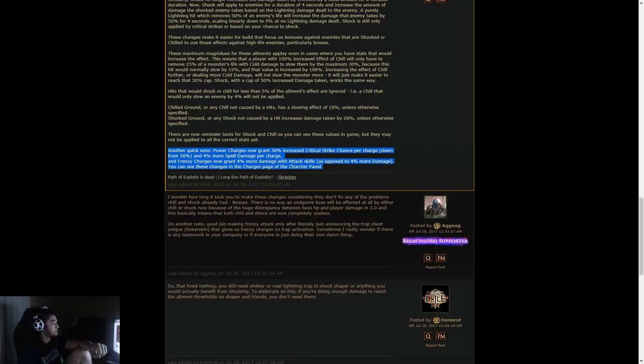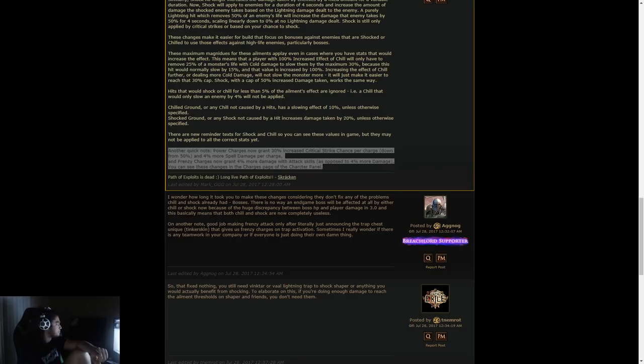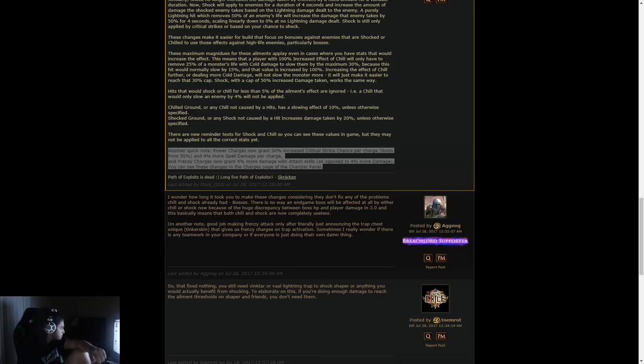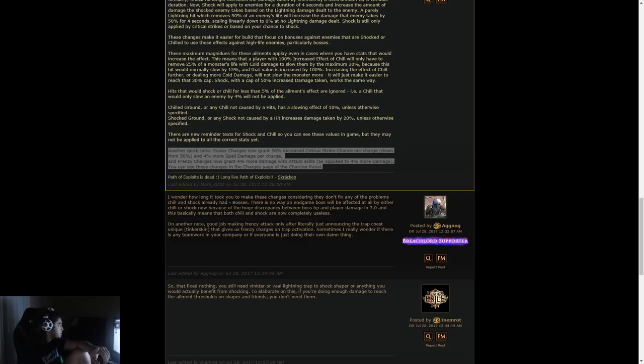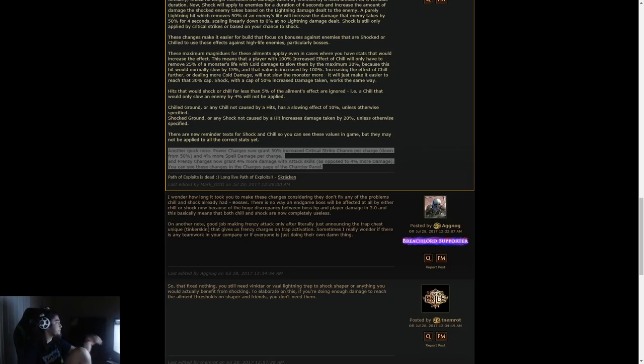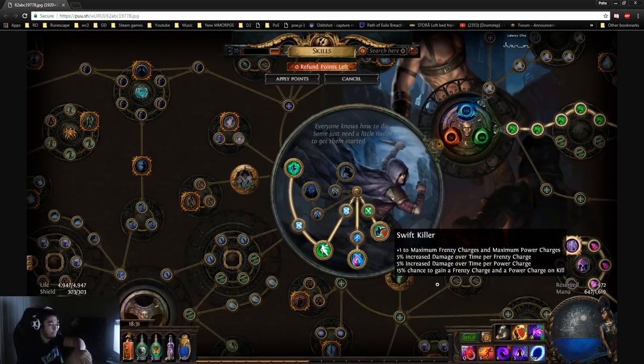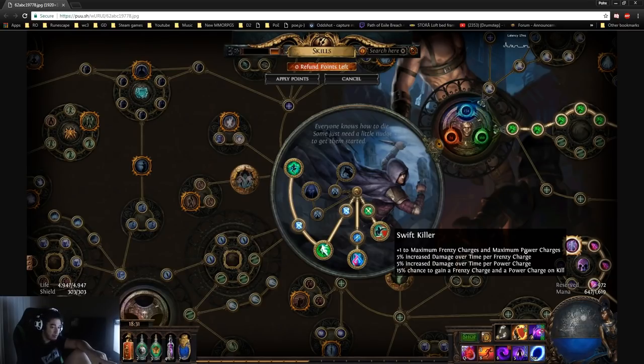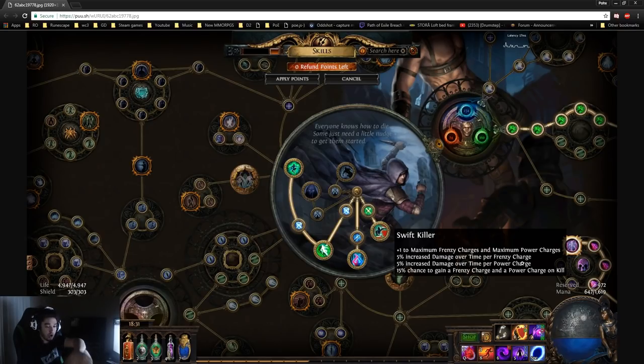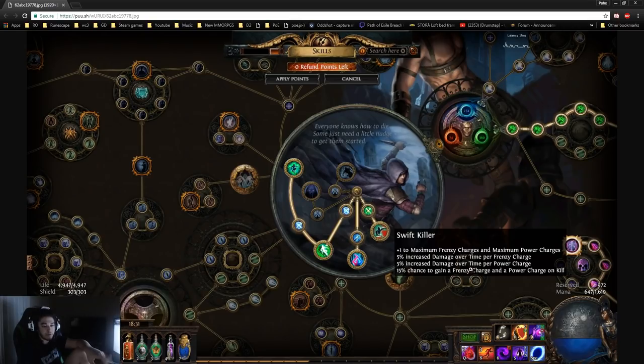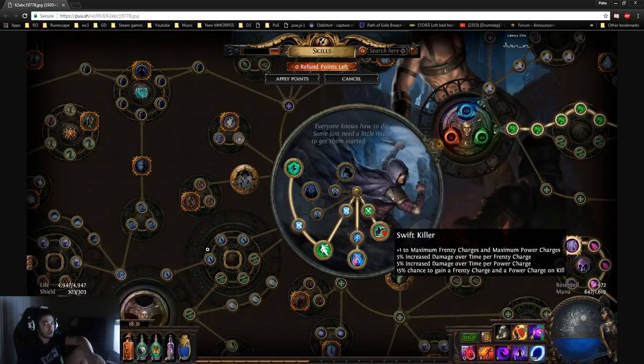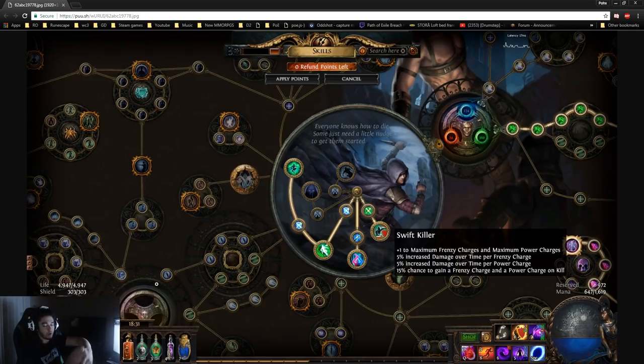One thing to highlight for you guys, the Trickster node has been changed. Swift Killer, if you guys are familiar with what Swift Killer does, has been adjusted. You get plus one to max frenzy charges and power charges, 5% increased damage over time per charge, and a 15% chance to gain a frenzy charge and power charge on kill. They're trying to make it so you cannot properly utilize frenzy and power charges at the same time. Of course, you'd still get the base crit from it. That's pretty much about it for this video.